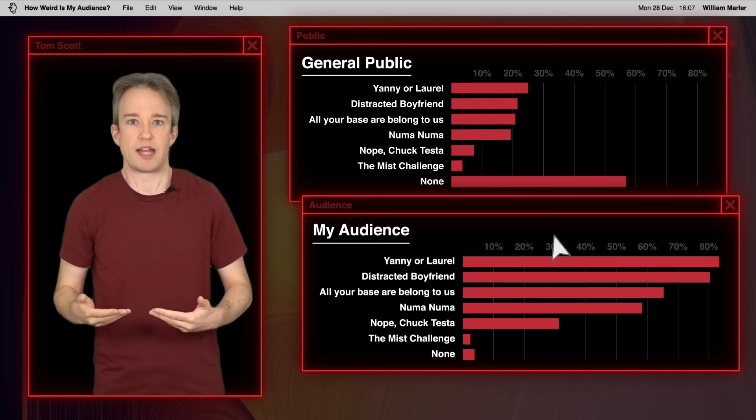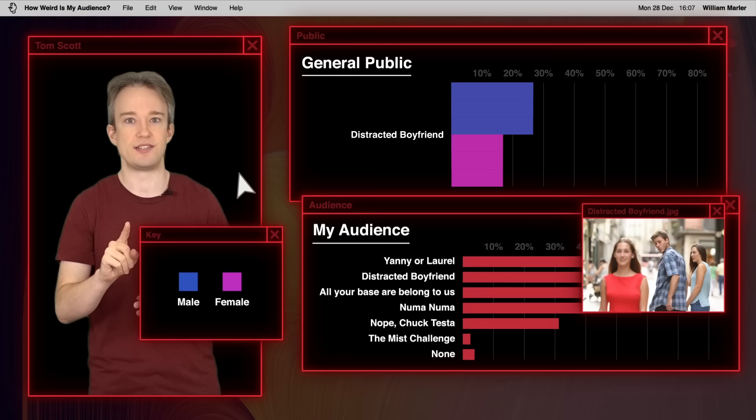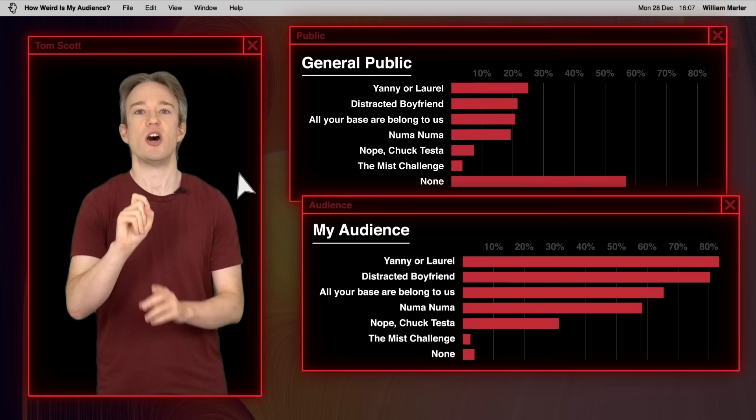The younger you are, the more likely you are to recognize any of these. And men are more likely to recognize them. But that makes sense, because I set the questions. There will be other references that I don't know that would cause the opposite result.